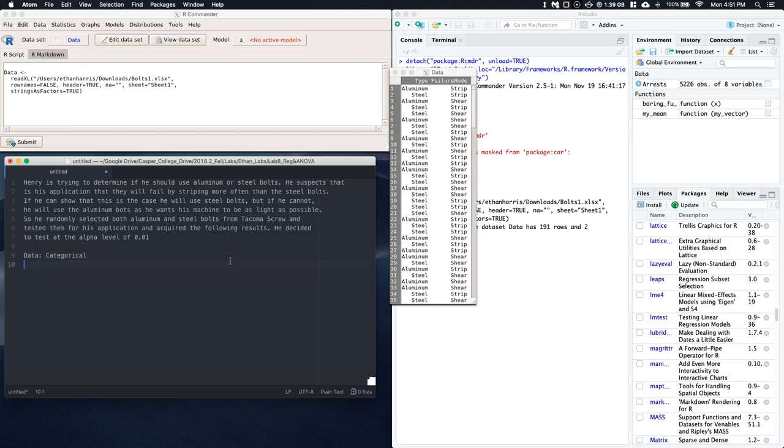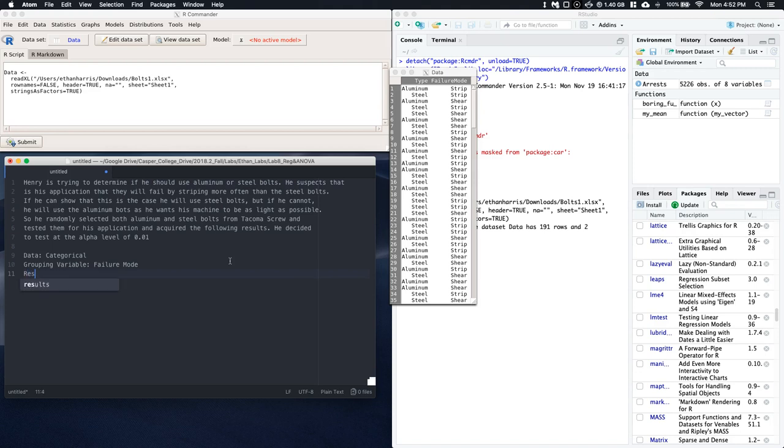Now that we're doing these comparisons, it's nice to know which variable is grouping and which is our variable of interest. So our grouping variable is the failure mode, and the response variable is the bolt type.